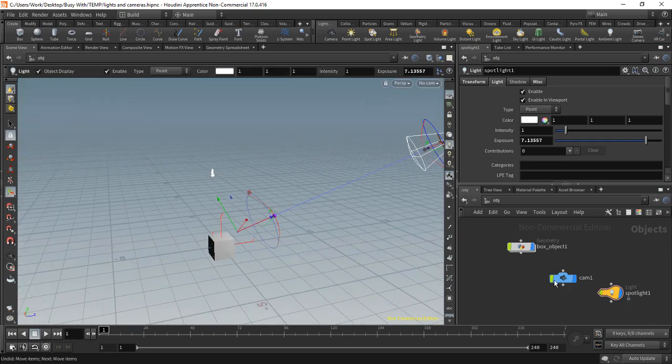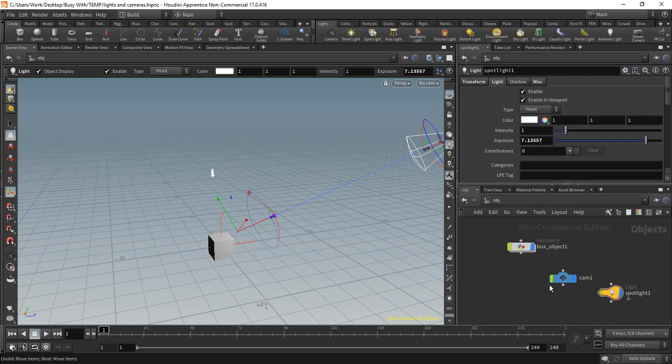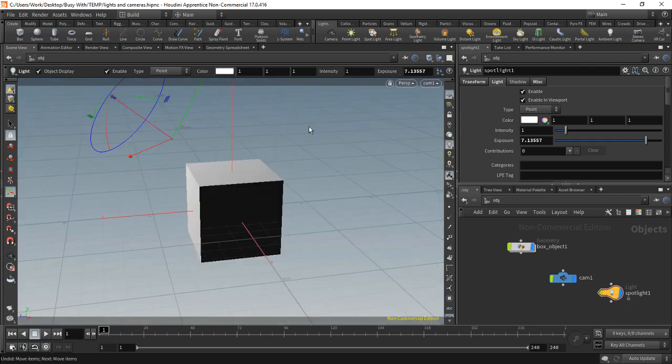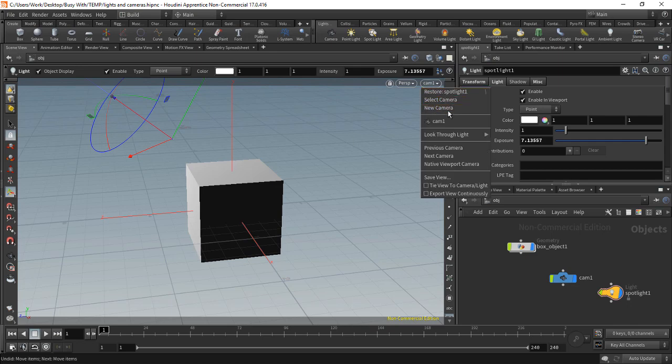But we can also drag and drop these. So the camera, I'll left click and hold on that and drag it into my viewport. You'll see how my cursor changes, my mouse cursor. I'll release and you can see it now changes to camera one.